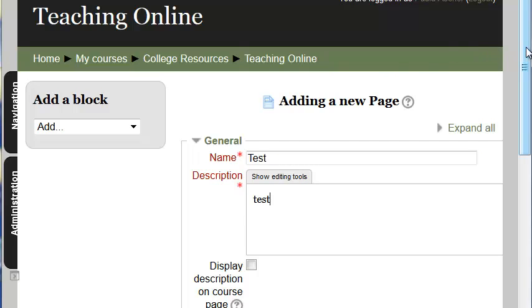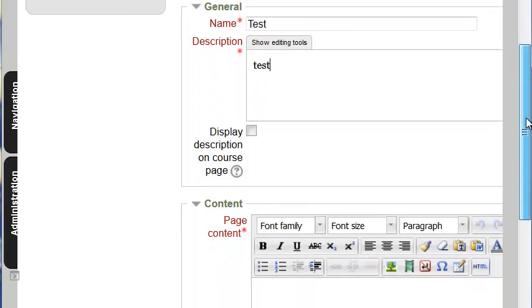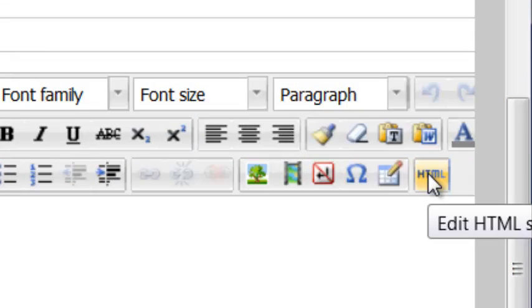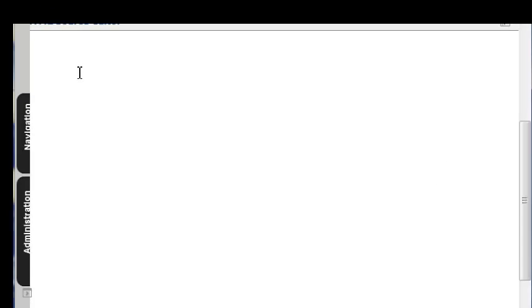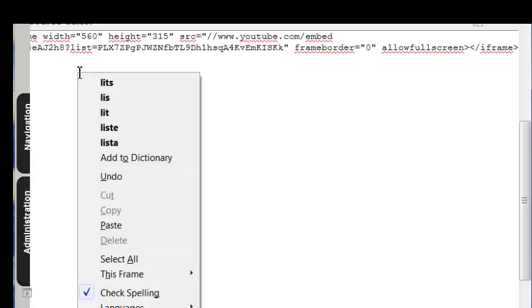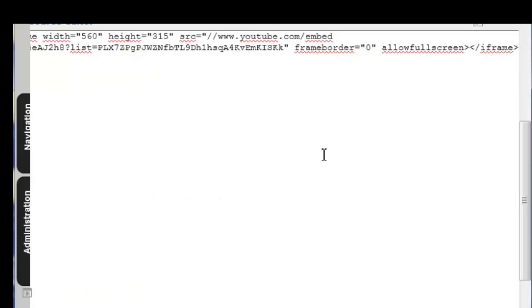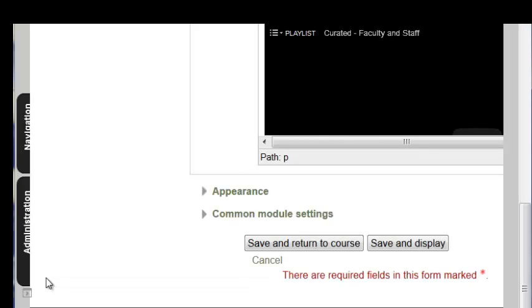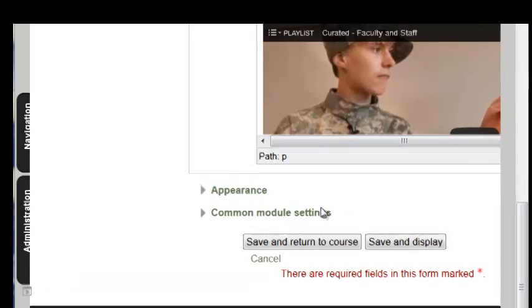And we're going to add a title, description. And then you click on this HTML. And here's where you can hit control V, or you can right click to paste.